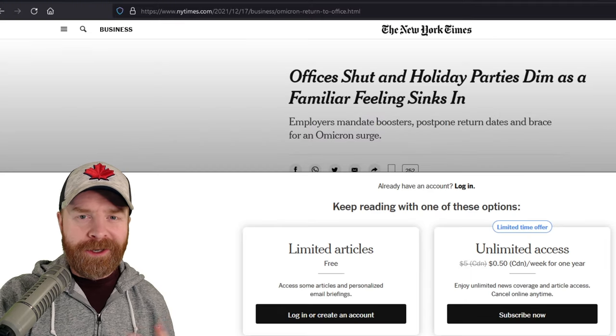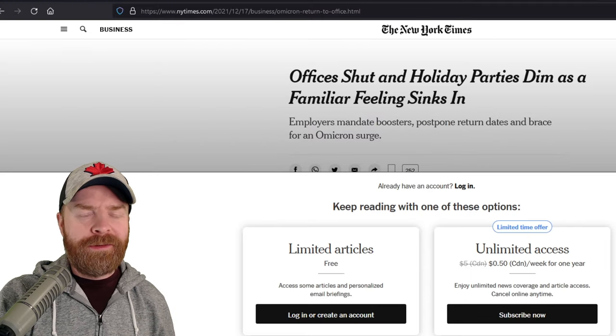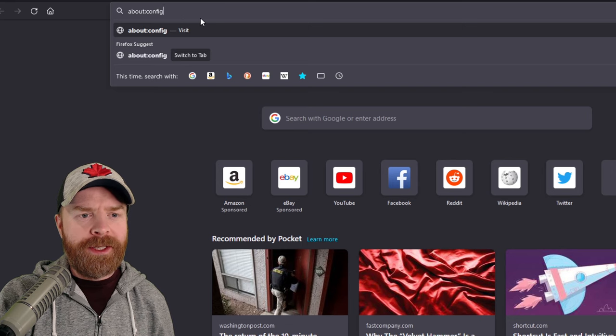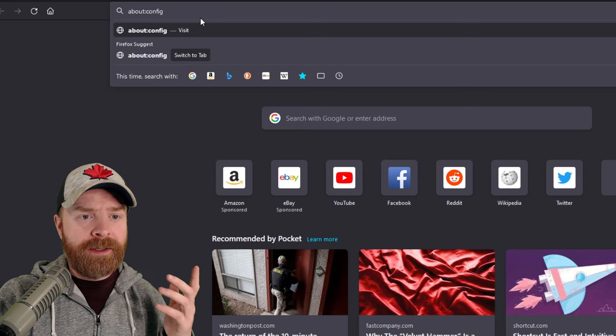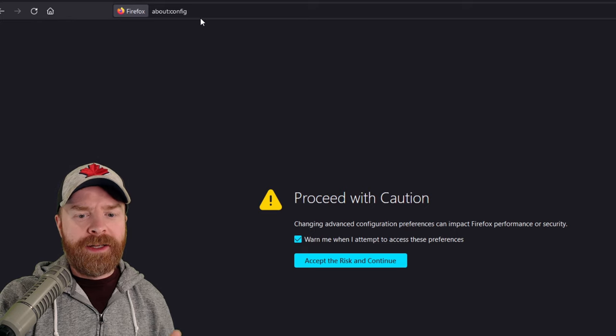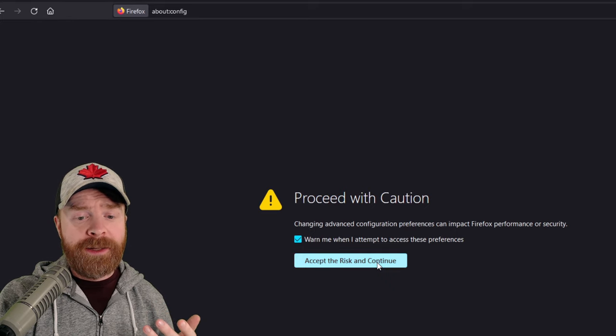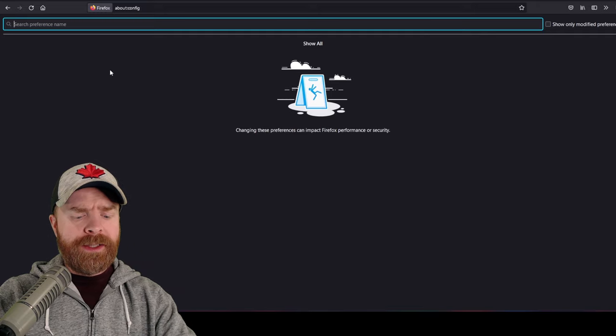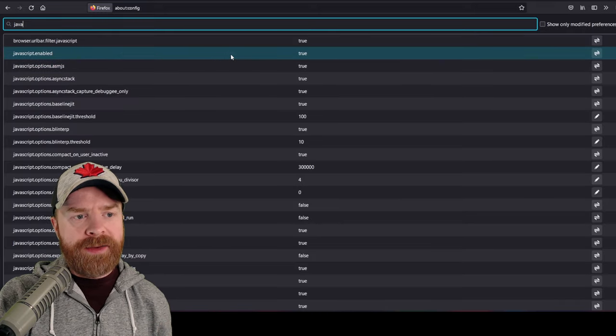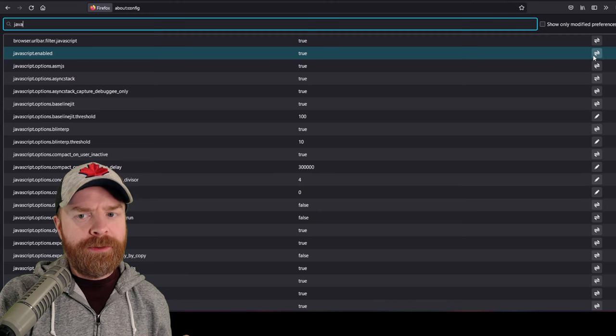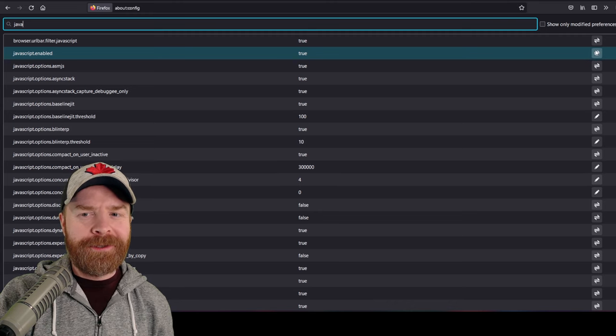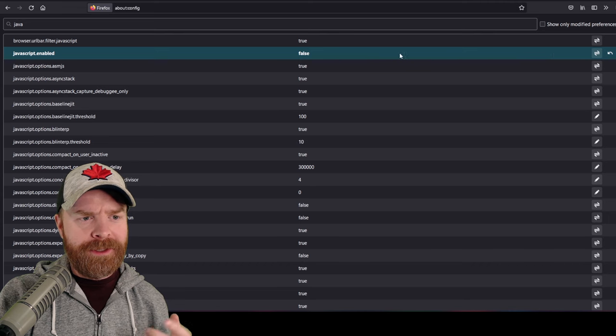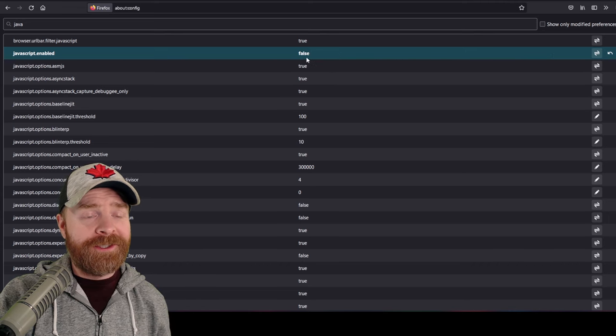For the second example here, I'm still on PC, but I'm using Firefox. For Firefox, all you have to do is open up a new tab here, type in about:config, hit Enter, and then it will say Proceed with Caution. I'm going to click Accept Risk and Continue. From here, I'm going to type in the word Java, and then the second option says JavaScript Enabled True, and then two little arrows on the right-hand side of the screen. So I'm going to go ahead and click these two arrows here. It says JavaScript Enabled, False.